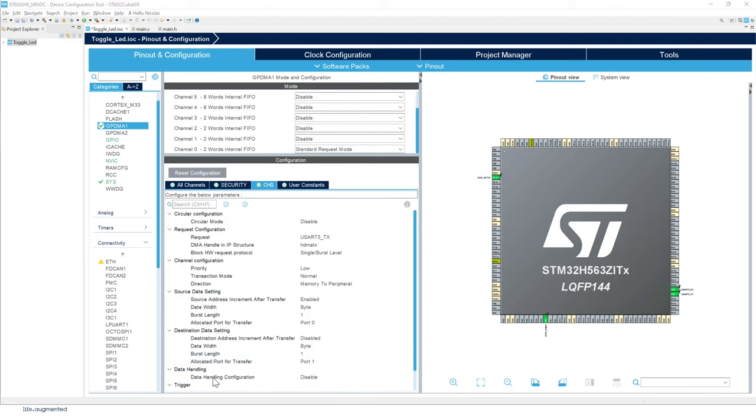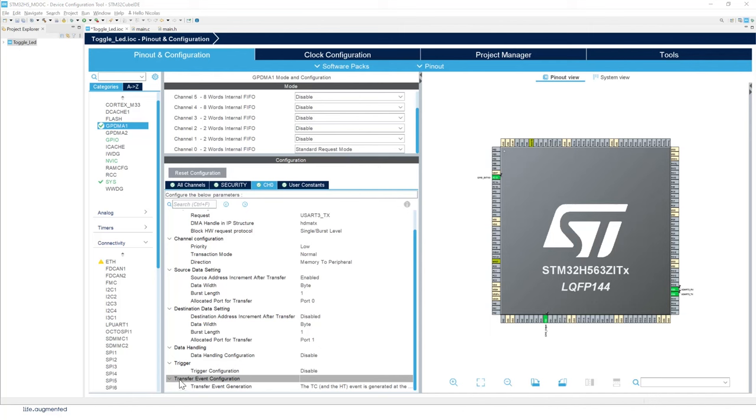The rest of the configuration, data handling, trigger, and transfer event configuration will remain the same. So no need to change. Keep it by default. This concludes the configuration of the GPDMA one.